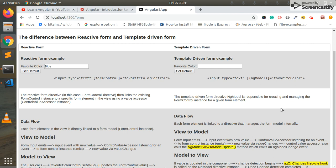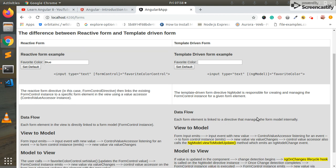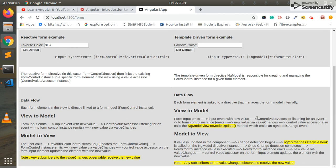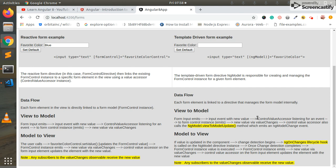Same for template driven form. The simple change enabled. First, view to model. Same flow happens. Extra only one minute. NG model change. In the event, it will trigger. Same. Model to view. That is simple changes. NG on changes. Life cycle group trigger. This flow will trigger. This is simple change. Simple difference between template driven form and reactive form.